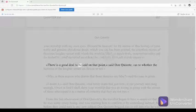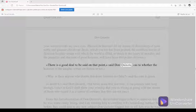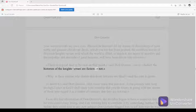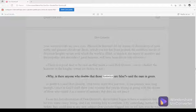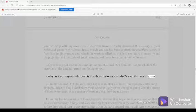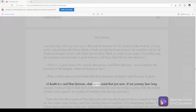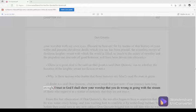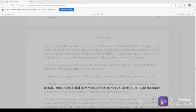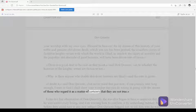There is a good deal to be said on that point, said Don Quixote, as to whether the histories of the knights-errant are fiction or not. Why, is there anyone who doubts that those histories are false, said the man in green. I doubt it, said Don Quixote, but never mind that just now. If our journey lasts long enough, I trust in God I shall show your worship that you do wrong in going with the stream of those who regard it as a matter of certainty that they are not true.